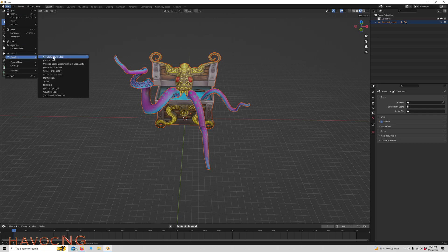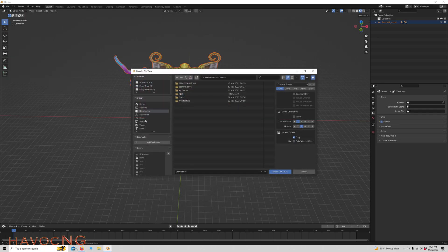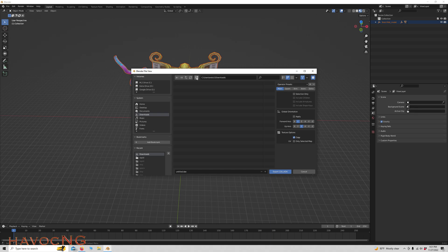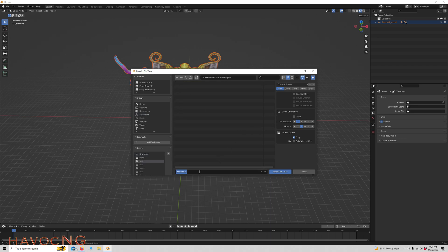Export as a DAE. We'll go to our Downloads folder. Create a new file. We'll call it Squid. And we'll go inside Squid. And we will call this Crab.DAE.